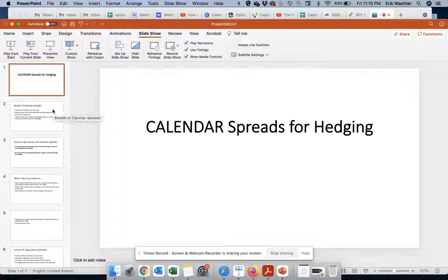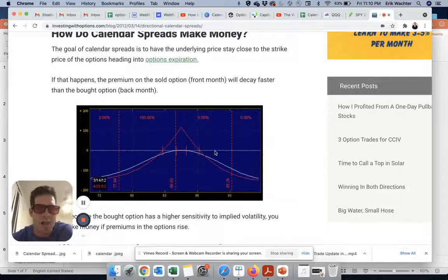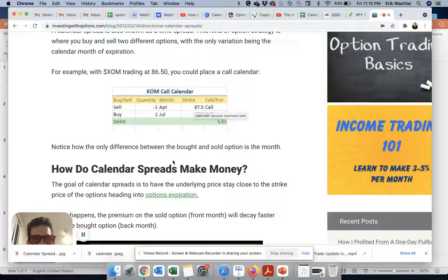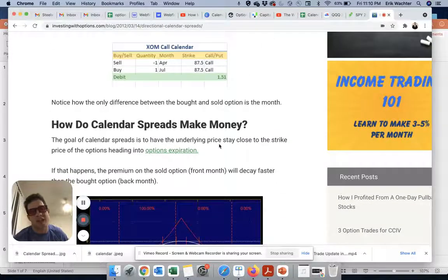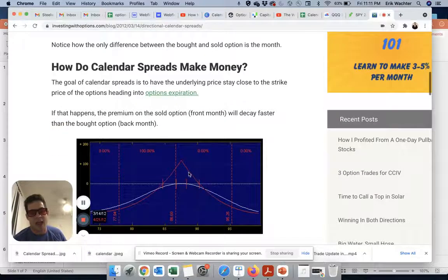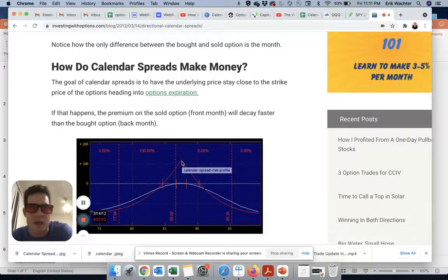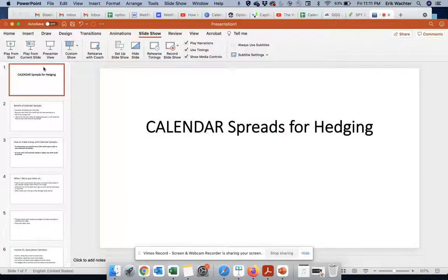Basically, you want the stock to get as close to the strikes as possible. So going back to here, if we sold and bought the 87.5 for XOM, you'd want the underlying to approach 87.5, or be right at 87.5 when that front month expires.